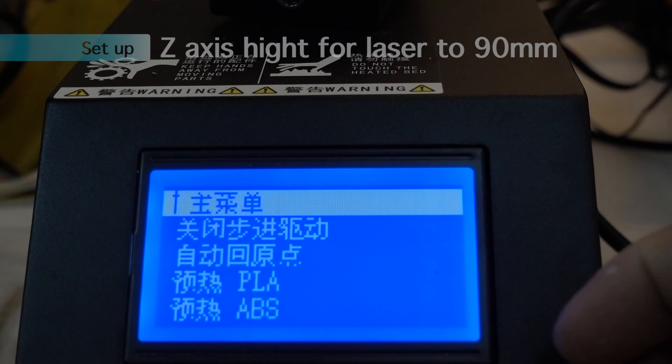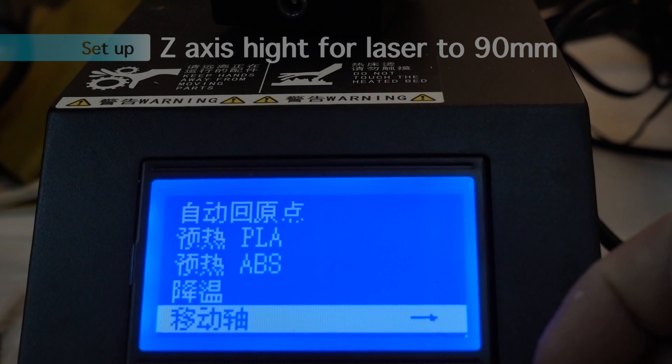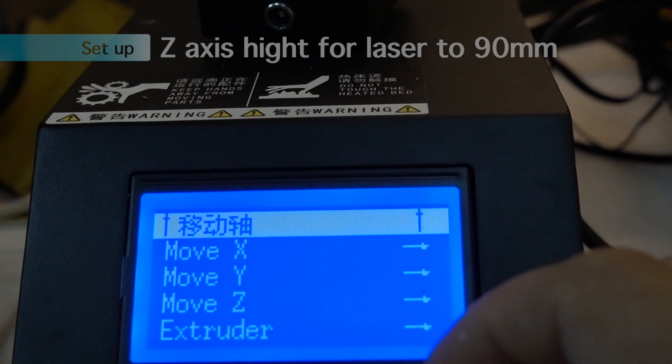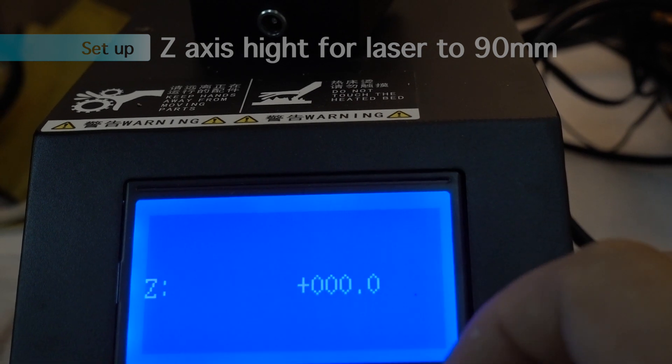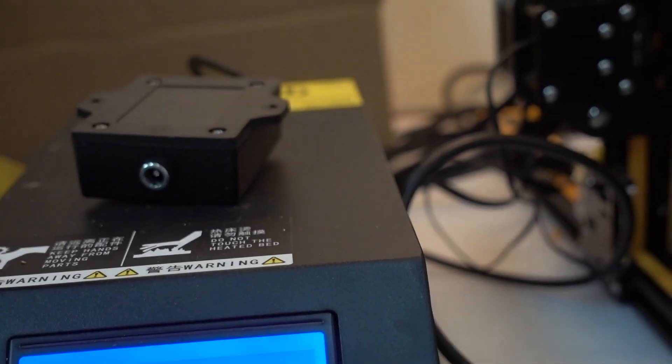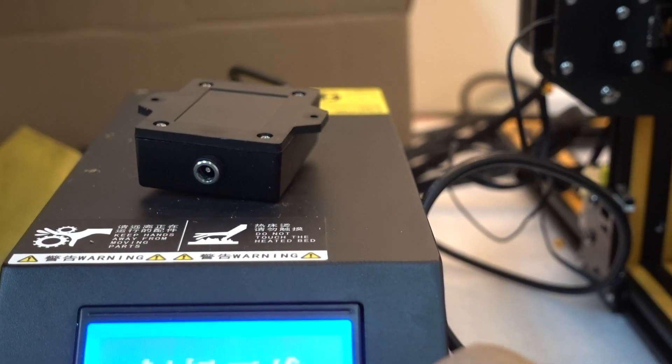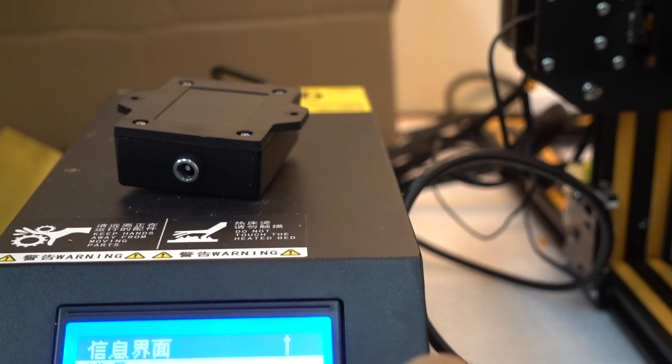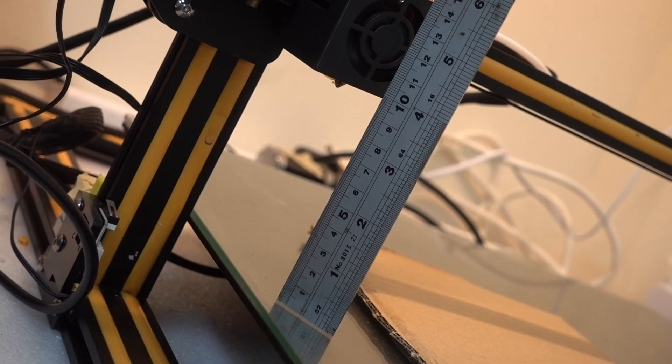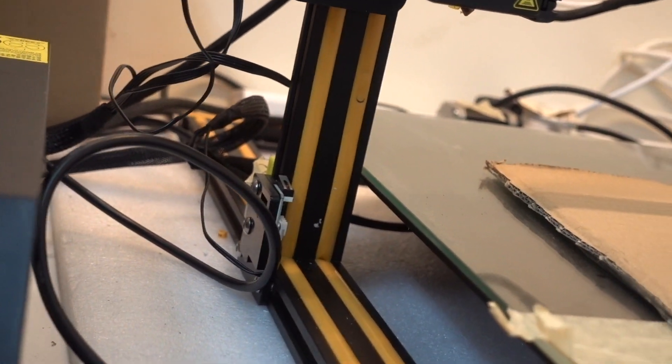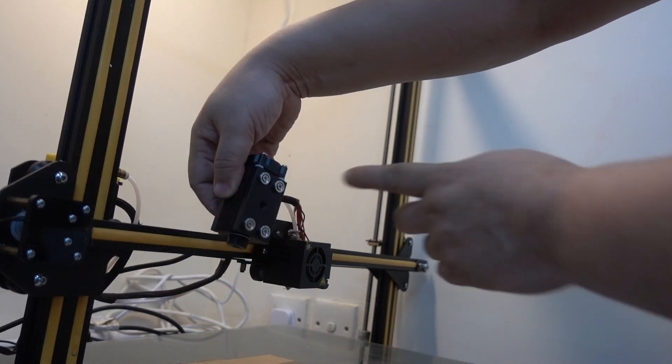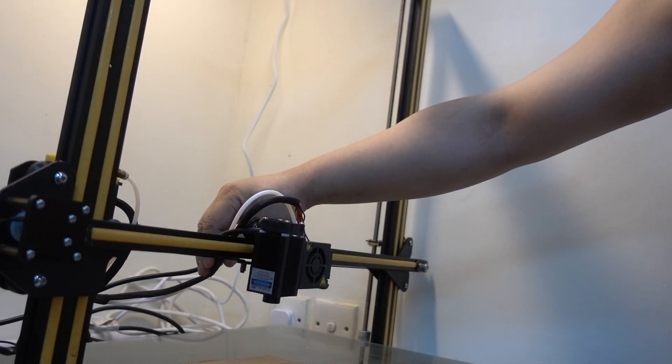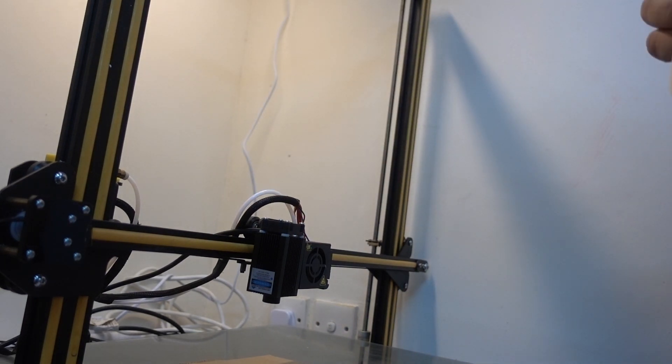We go to prepare and go to move the axis. Then go to move one millimeter. Go to move Z axis. You can see it moving. And we move it to 90. Move up. The design is using magnets to just attach to here, but I think I need to attach the cable, otherwise the cable movement maybe moves the head out of alignment.